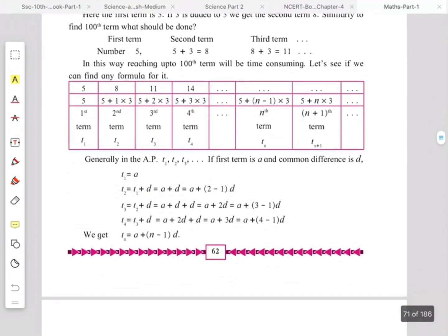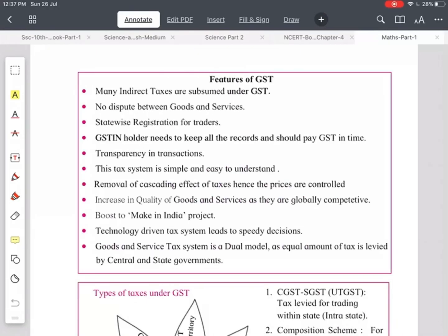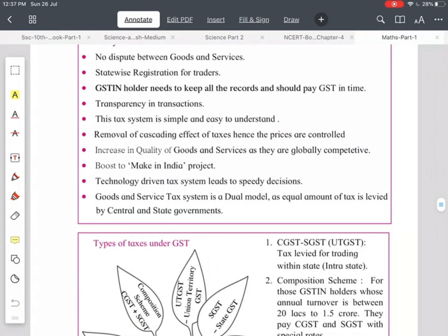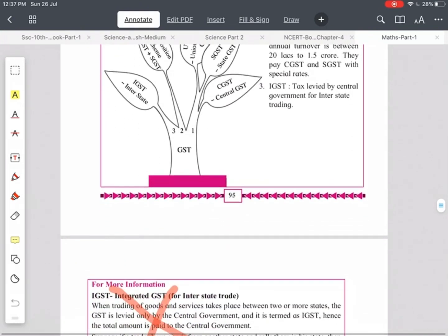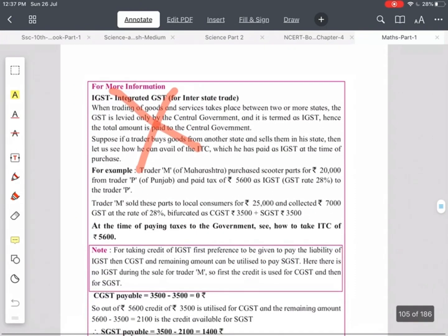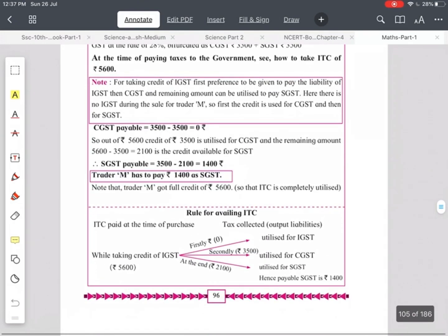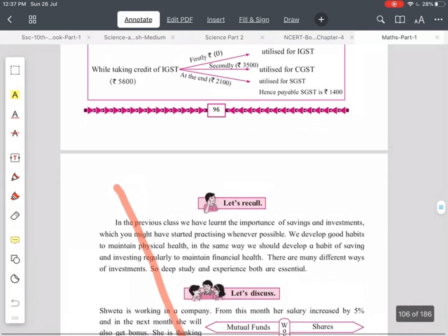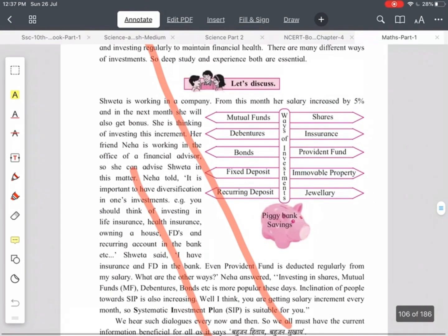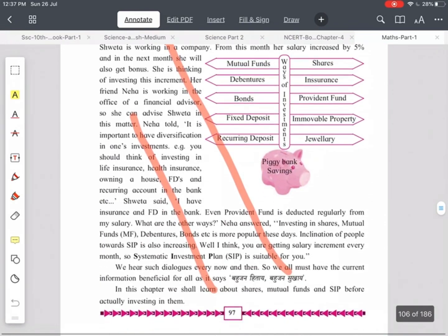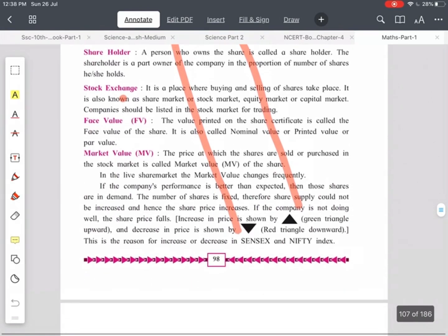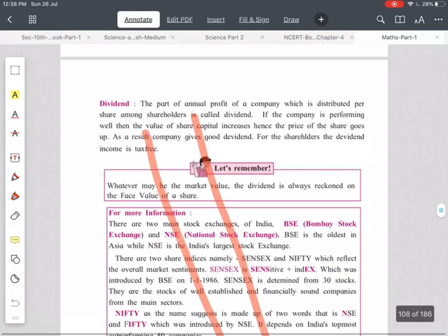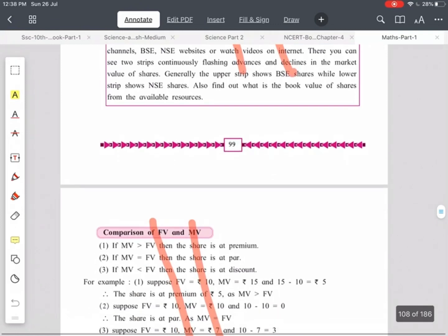In Chapter 4 — Financial Planning — 50% of the syllabus is omitted. GST is kept as it is, but additional information is cancelled. Pages 96 through 99 are omitted. Shares and mutual funds — all this part is omitted.